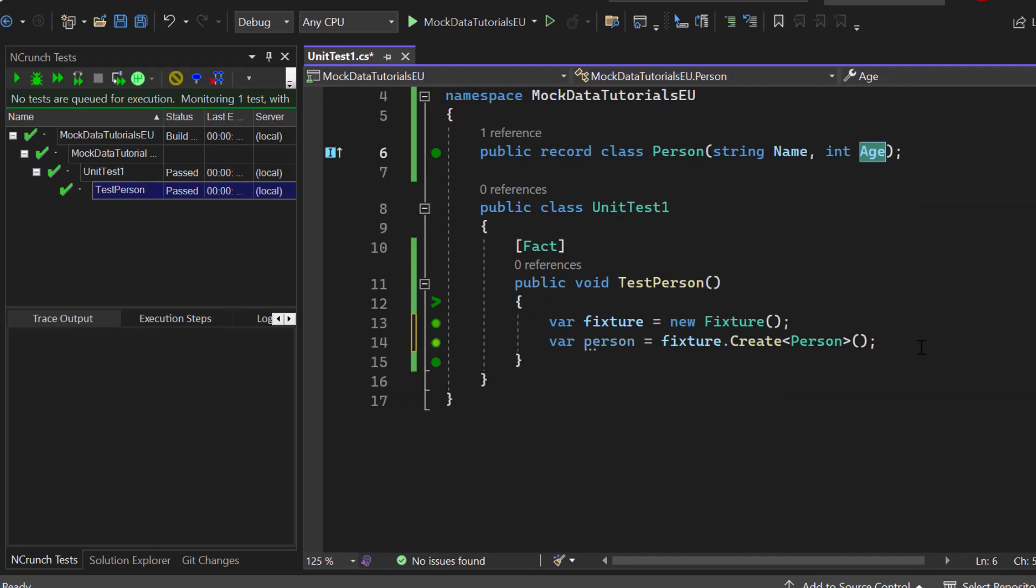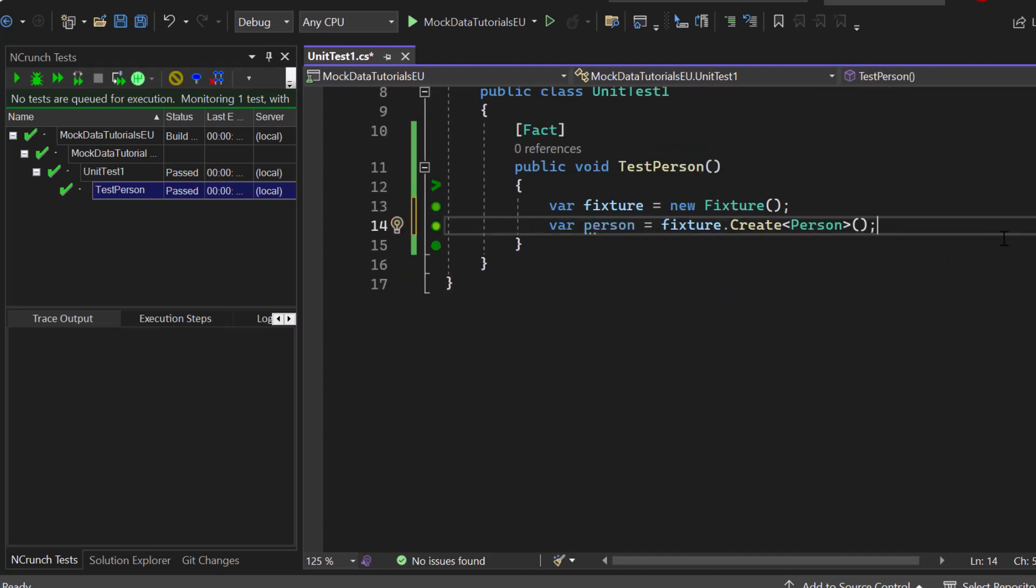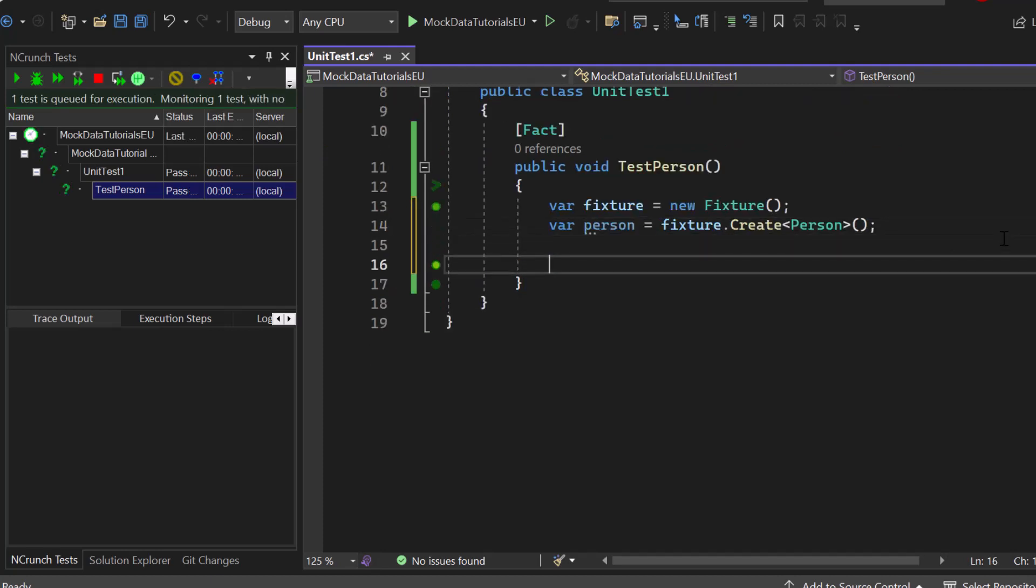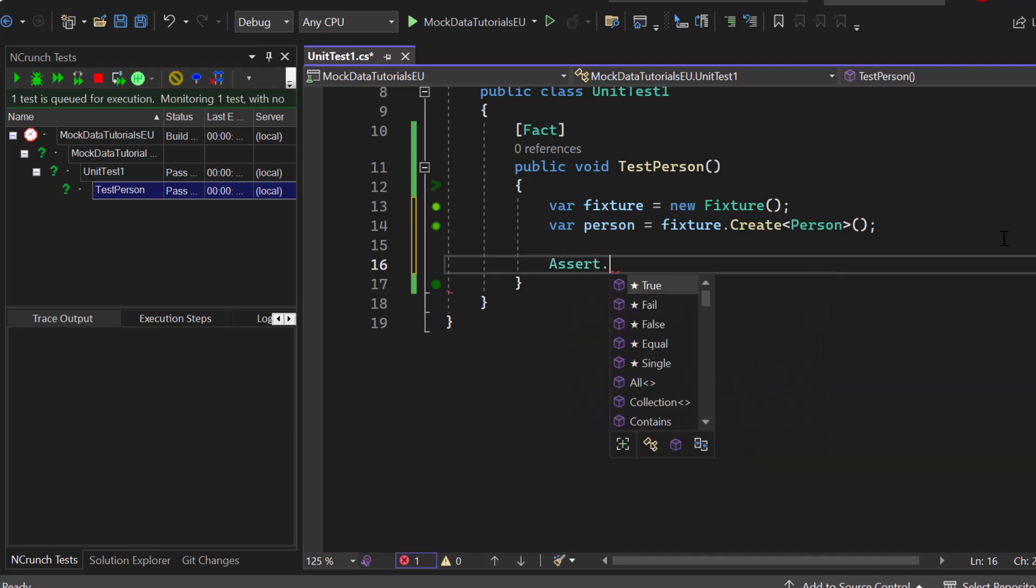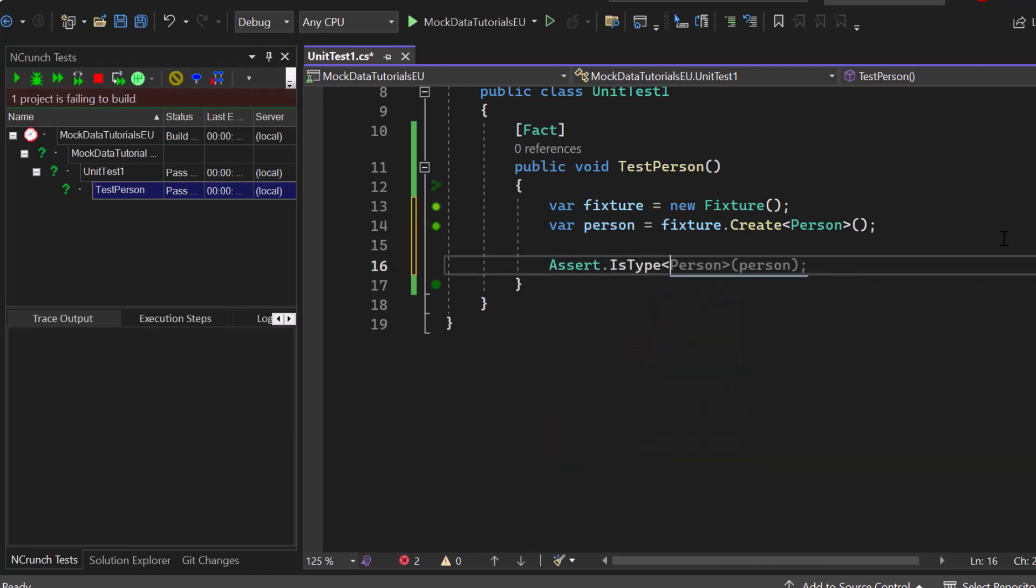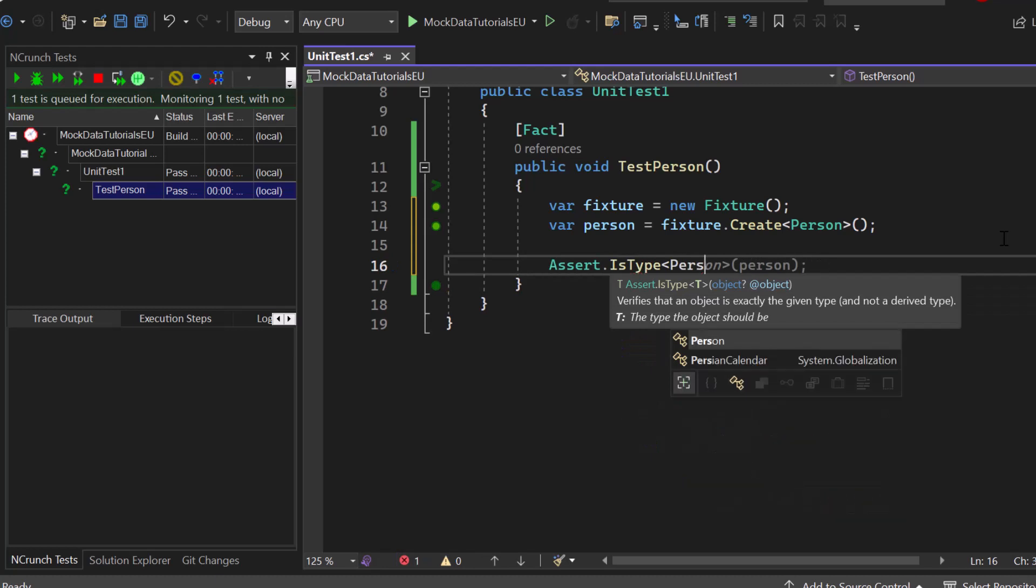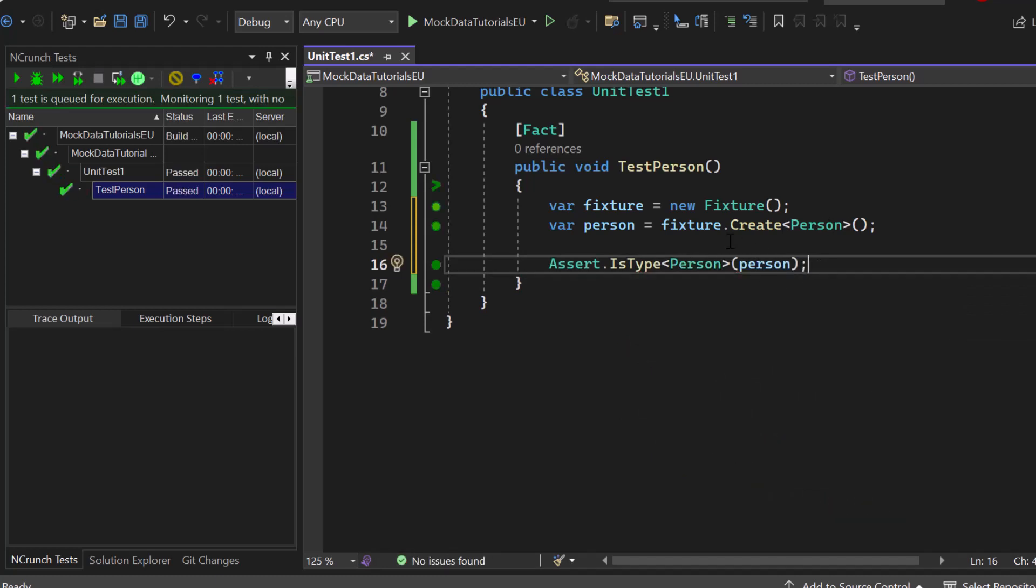Now the properties, name and age, will automatically get filled in. So any kind of random data will now get set as the assigned values for those properties. Now finally we can use assert to define the passing state for our test. Let's assert that we have an is type of person and we put in our fixture created person object.